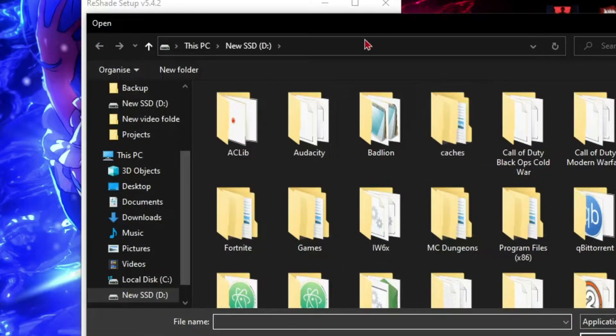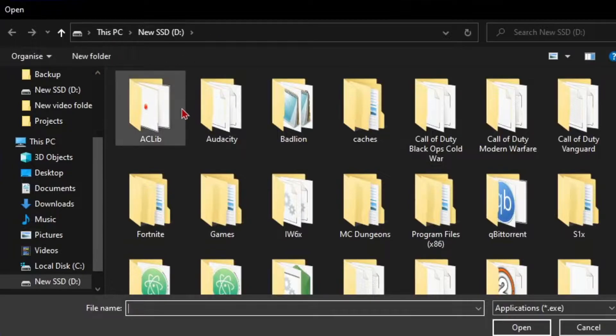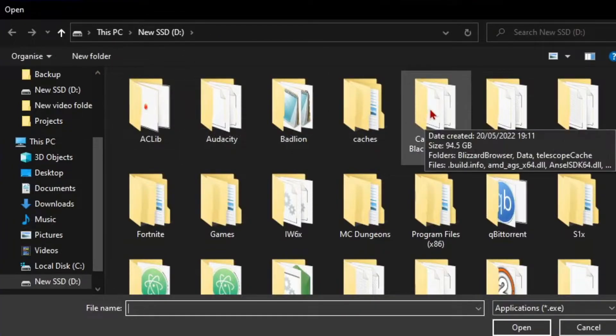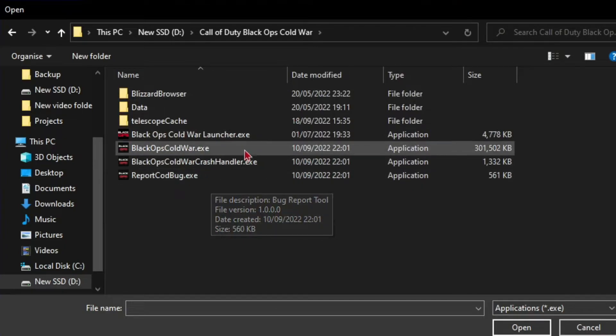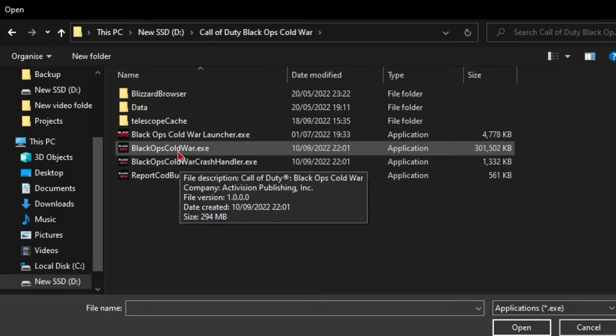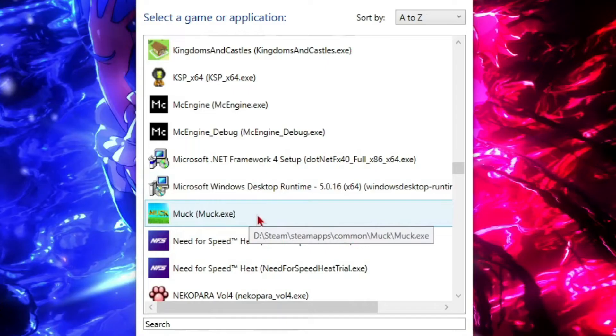What you want to do is just find the EXE of the game. Say I've got Cold War here, I'm not going to add it to Cold War, but what you'll do is just double click on the EXE and then it should add it.